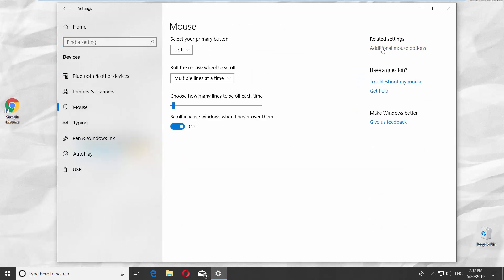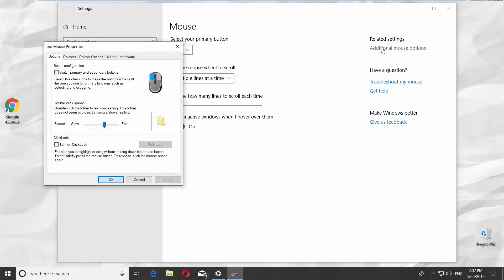Click on Additional Mouse Options at the top right corner. Make sure you're on the Buttons tab. Check Turn on Click Lock.